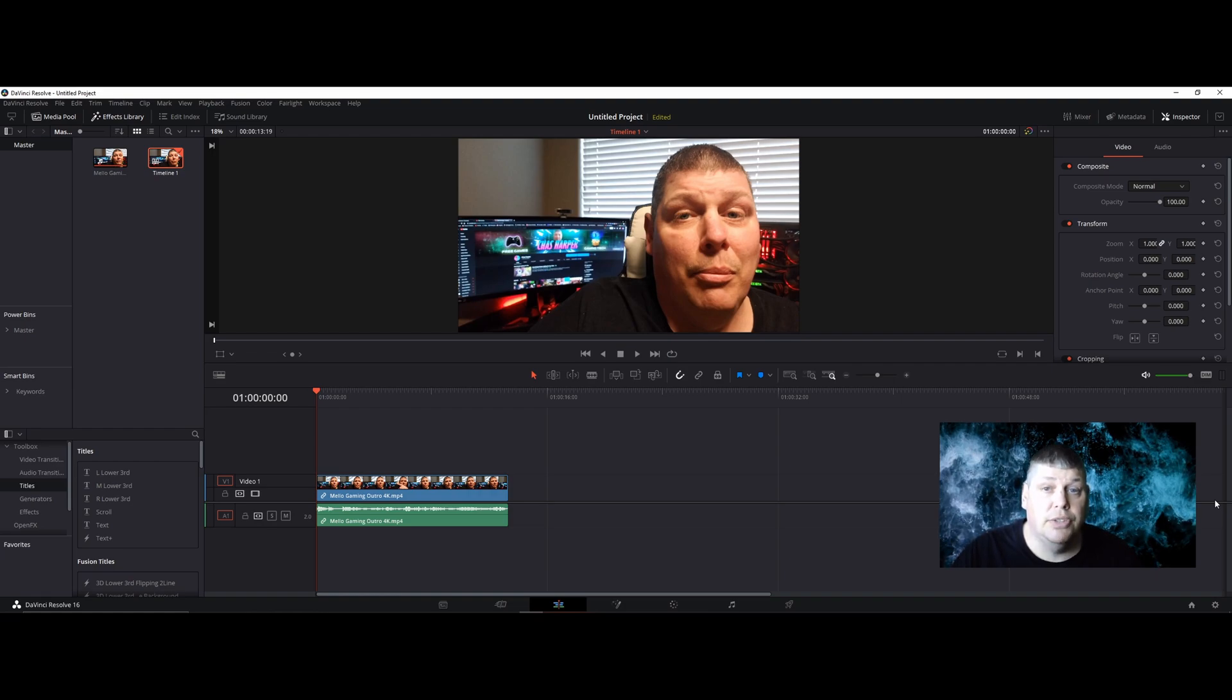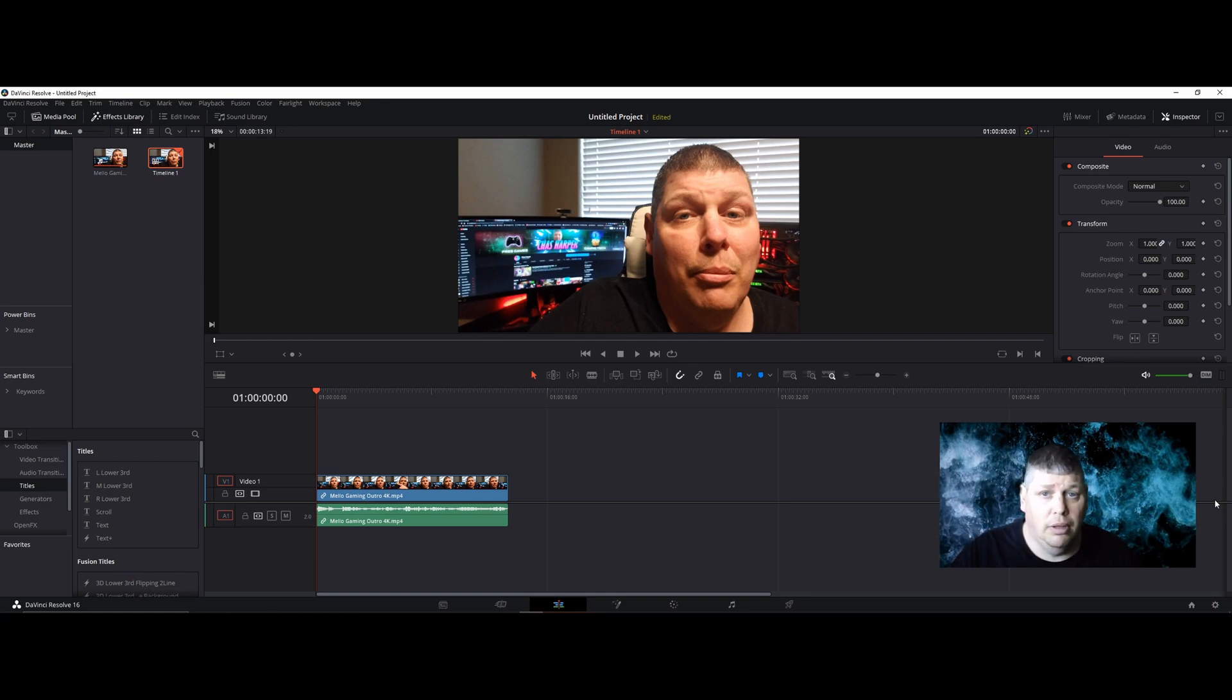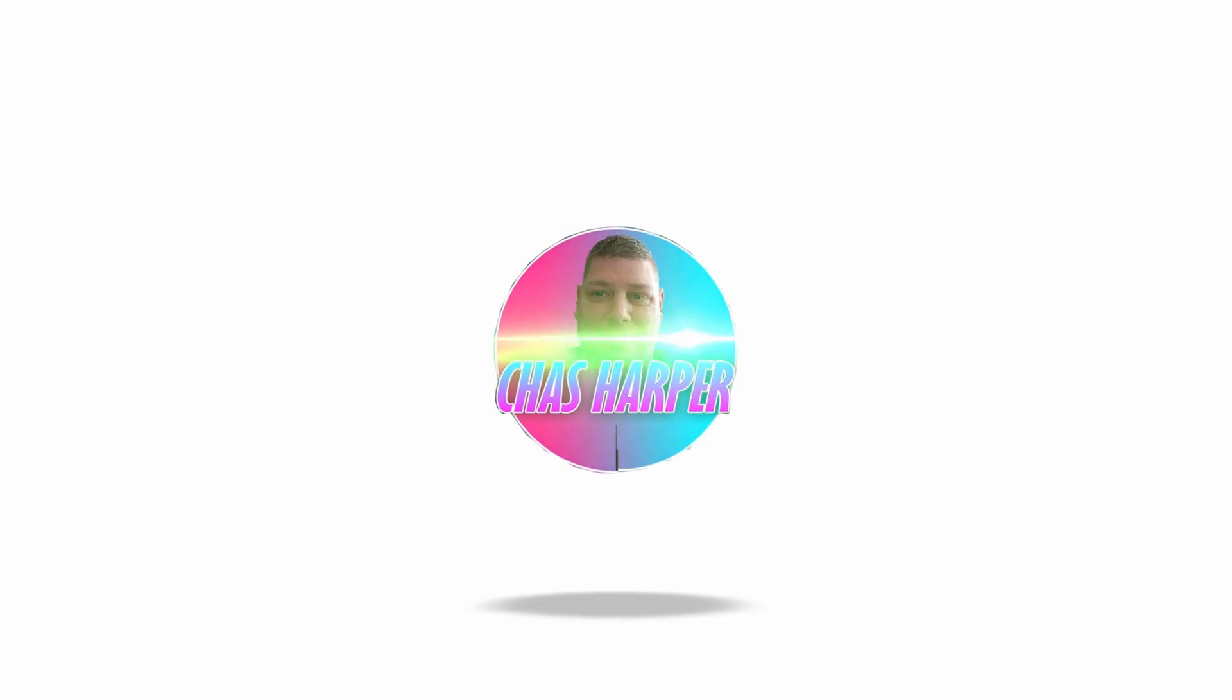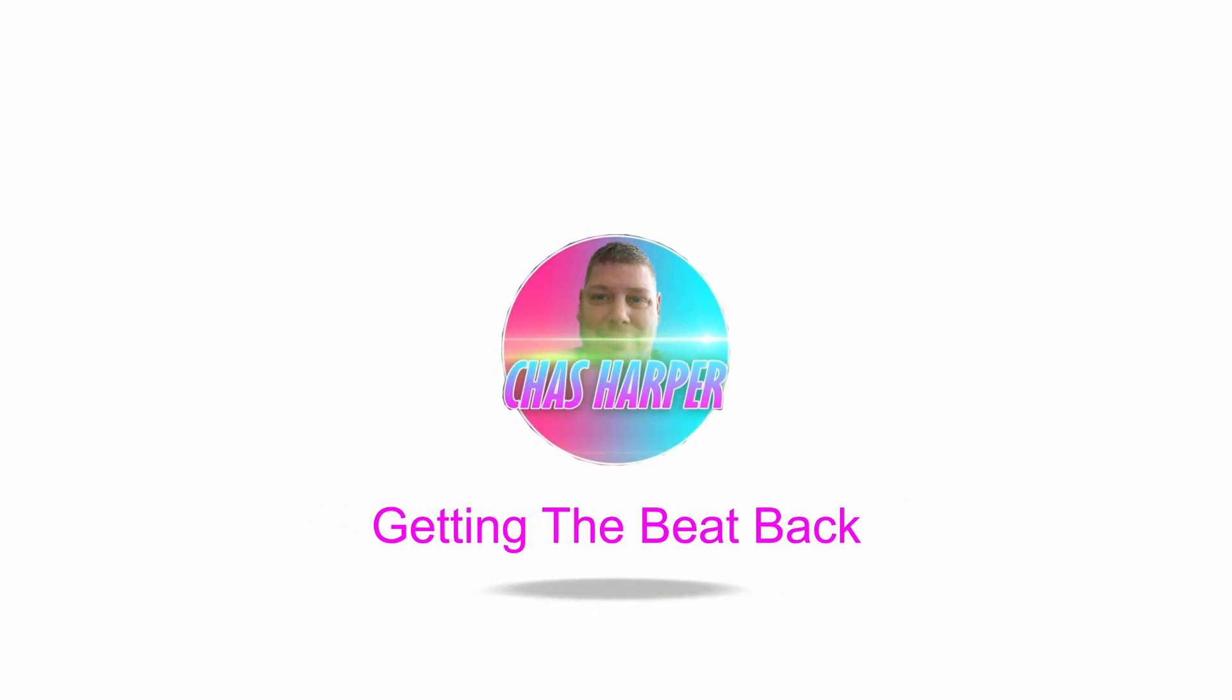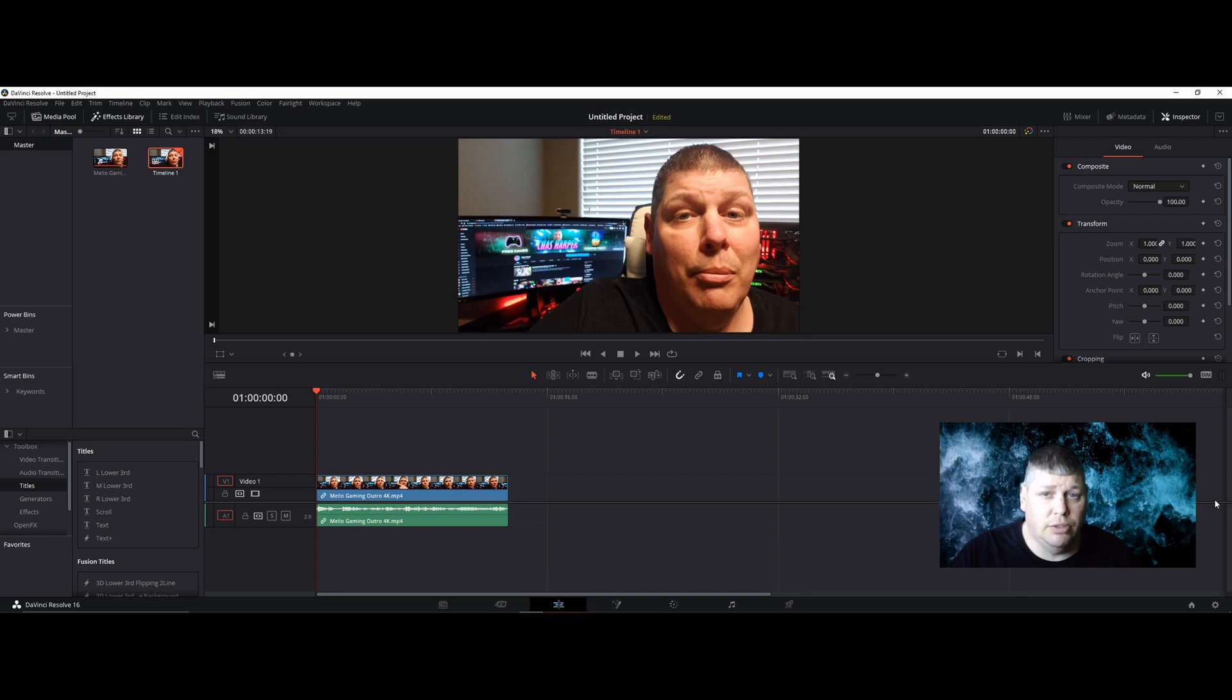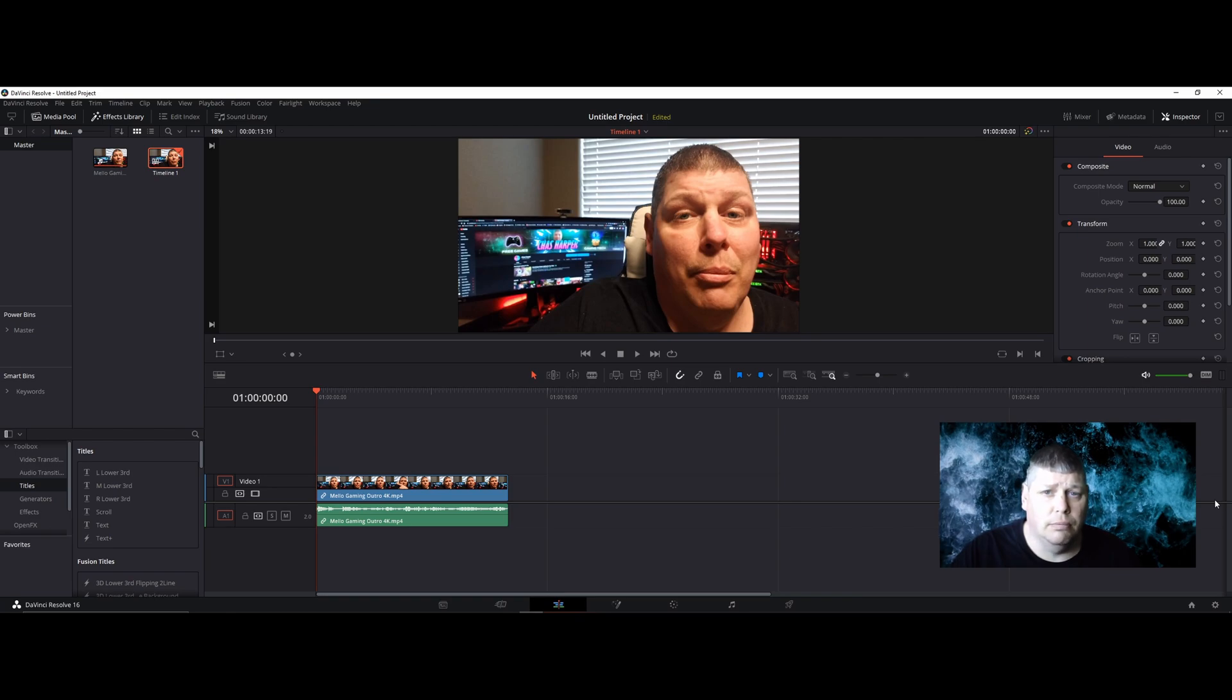Hi everybody, welcome back to the channel. In today's video, I'm going to show you how to get sound in DaVinci Resolve 16. You've probably been like me and have an issue in DaVinci Resolve 16 where you don't have sound coming out of your editing.